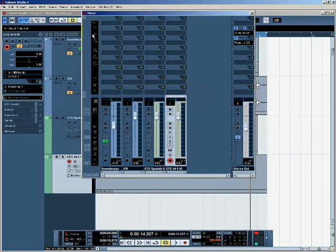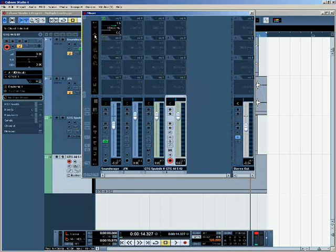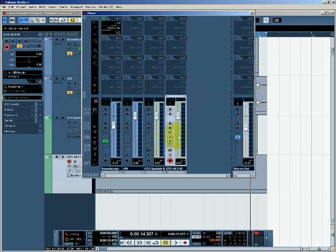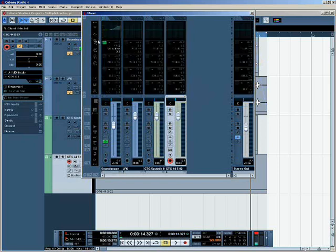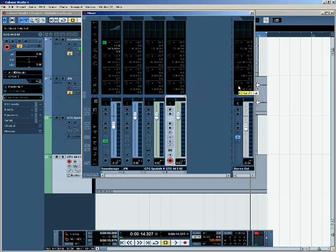Similarly, if I want to apply equalization to the whole mix, as opposed to applying it to an individual track, I can select the equalization settings and apply those to the output channel as well. The processes of applying equalization and using insert effects are both covered in different tutorials.